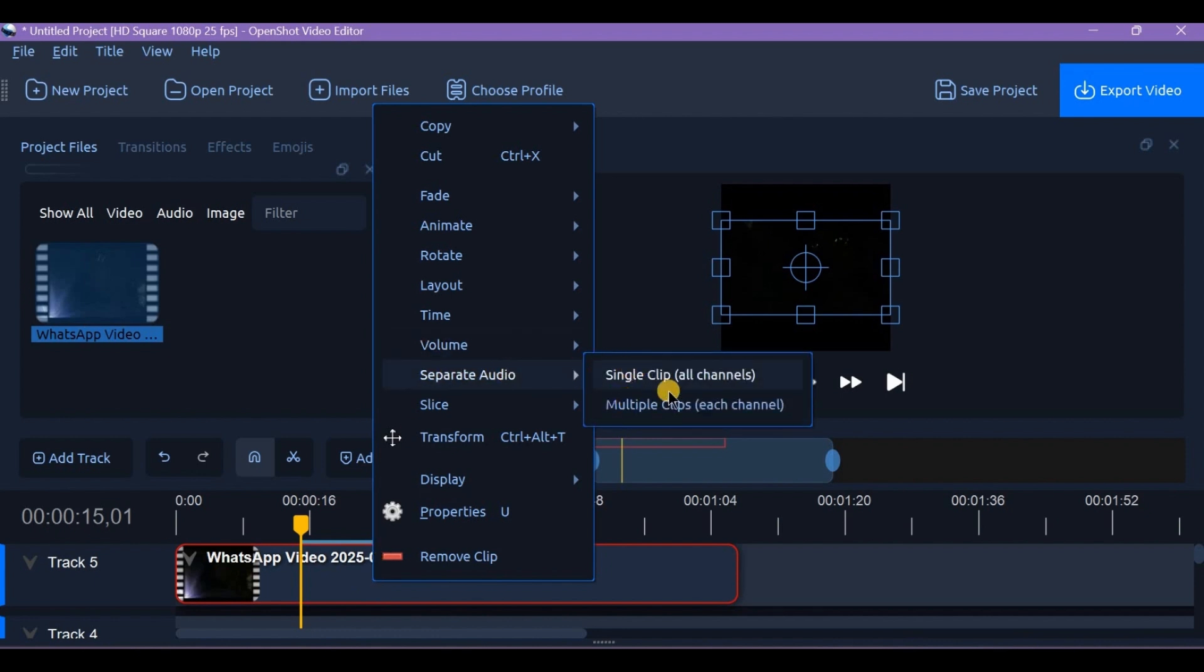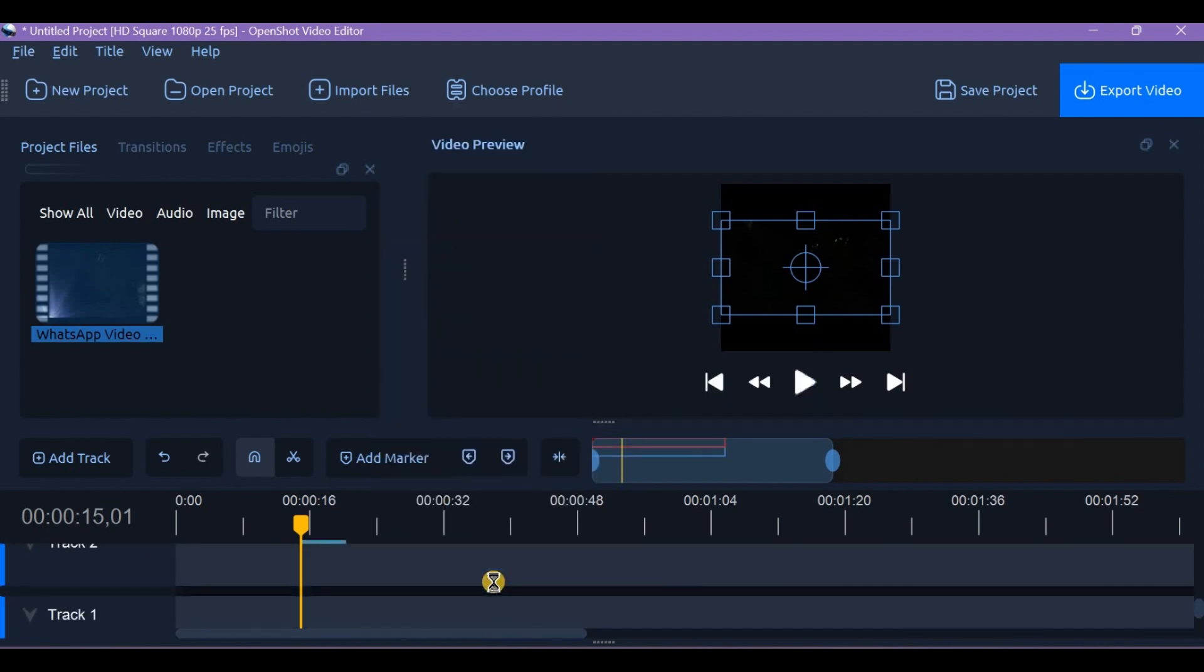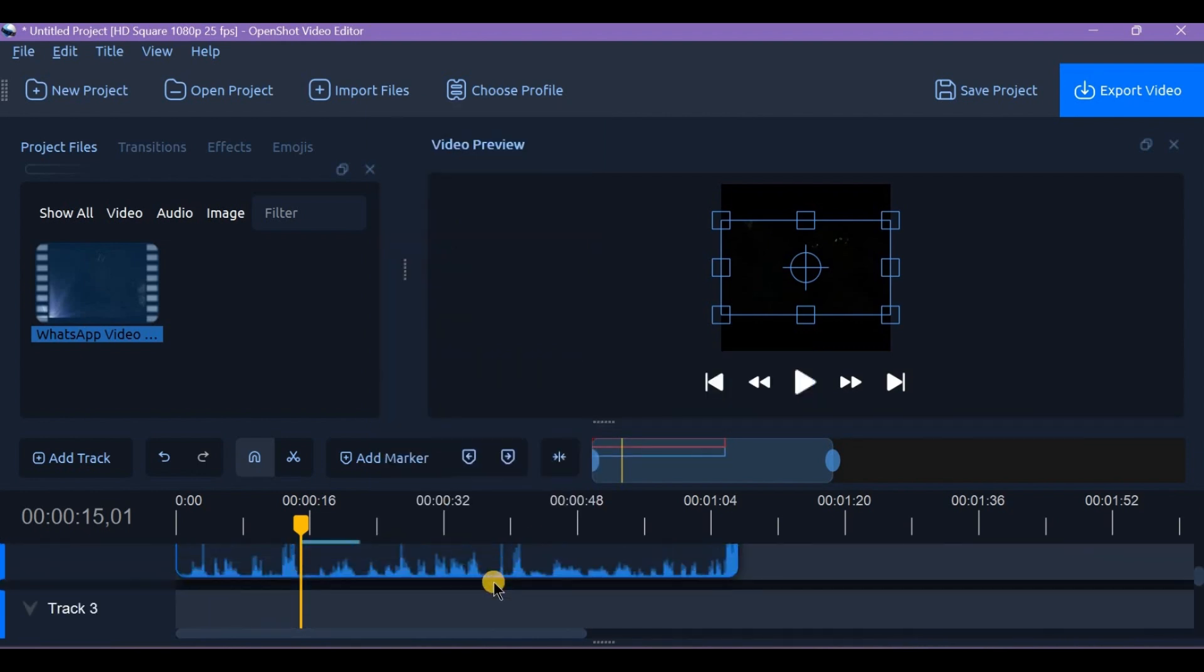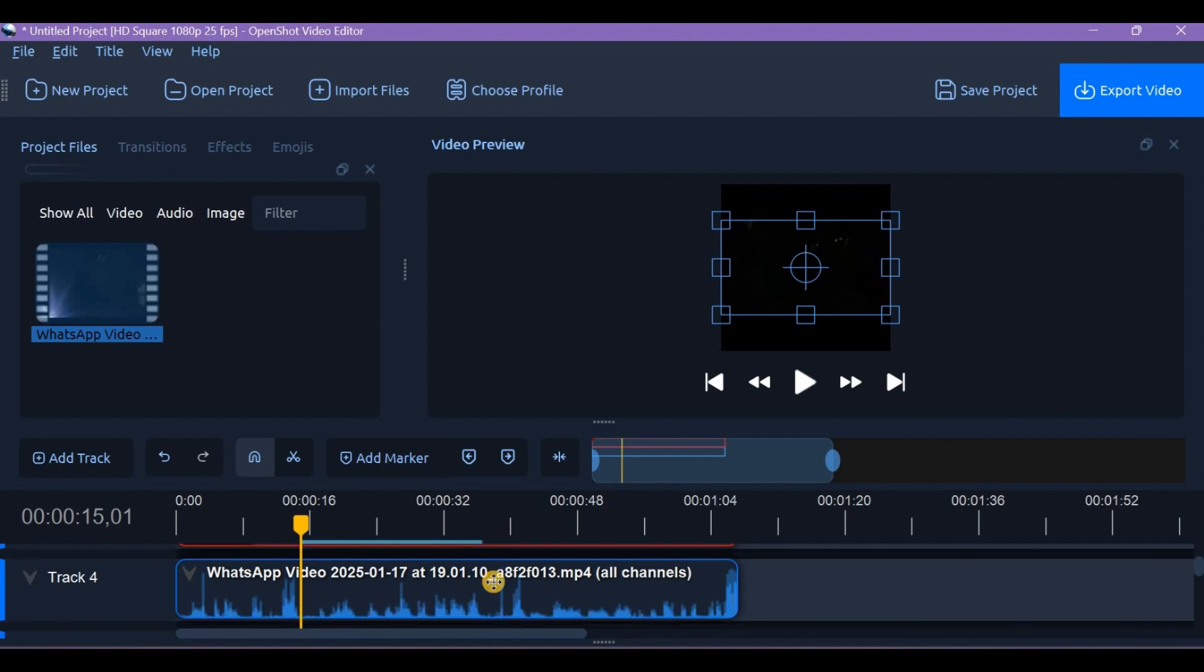This pulls the audio onto a new track. Click on the new audio clip and hit delete to remove it completely. Now your video plays without sound.